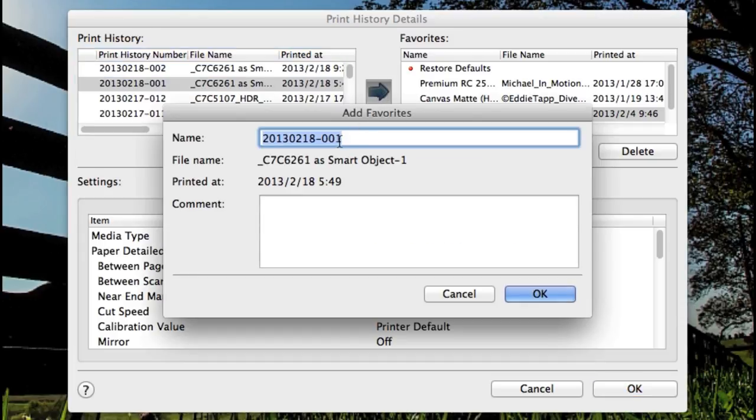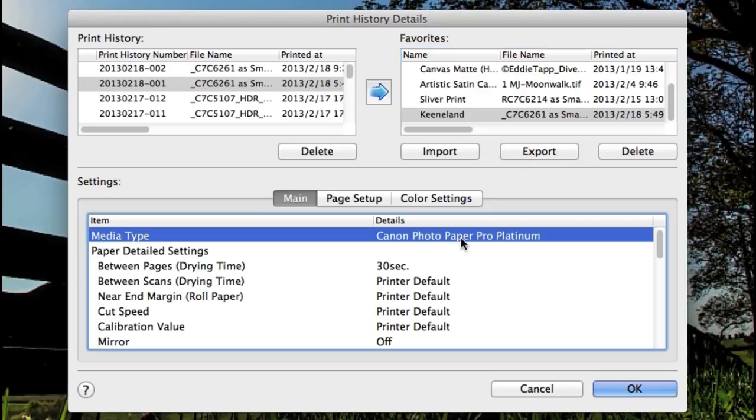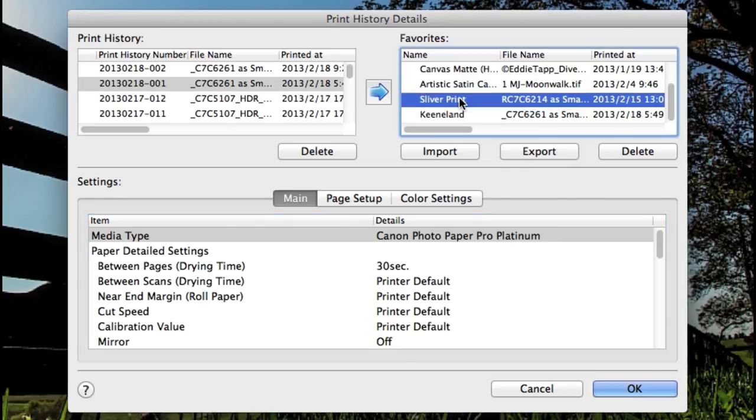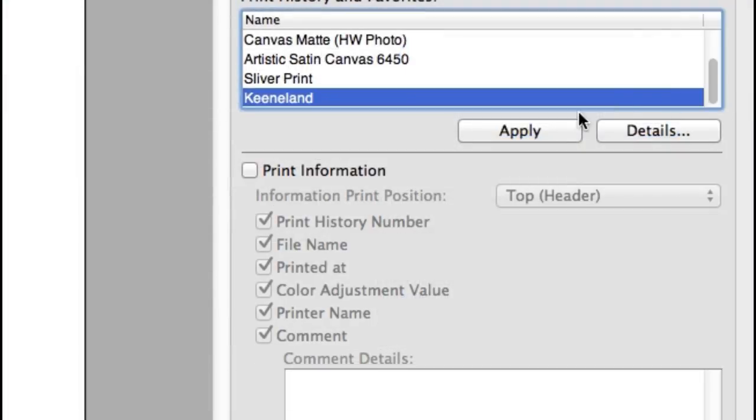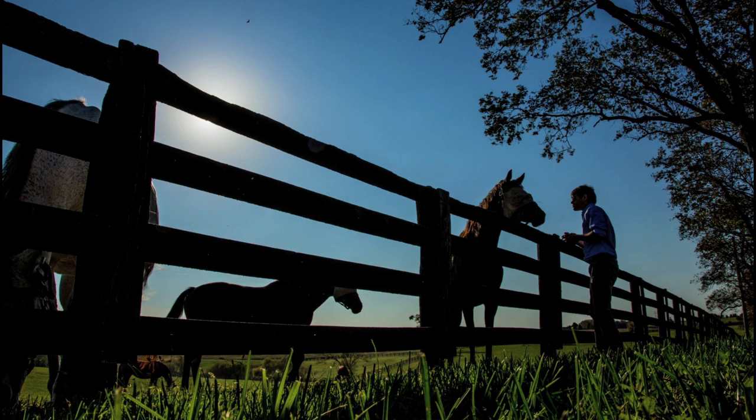Name the setup and make any comments needed. And now rather than creating the setups in the main page setup and color settings tab, you can select your saved favorites, apply it, and everything will be set up automatically for you.